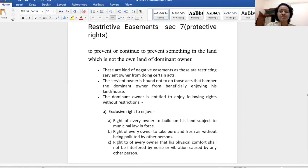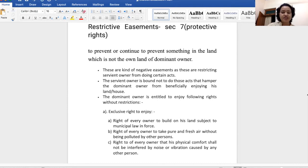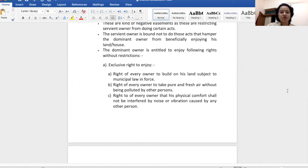The definition of section 7 is: to prevent or continue to prevent something on land which is not the dominant owner's own land. So what the dominant owner is doing here is telling the servient owner there are certain things they will not do, so that the dominant owner's easementary rights and beneficial enjoyment of the property will not be affected. Section 7 is divided into two parts: clause A and clause B, and we will understand different examples from the bare act.